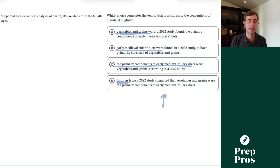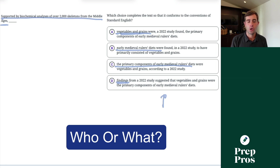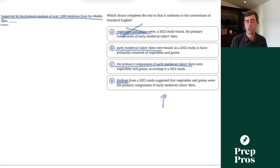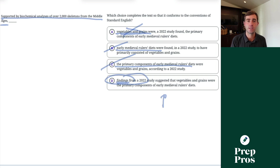All you have to do to get these right is ask yourself the who or what question. Look at the modifier — the portion preceding the comma — and ask yourself who or what this could be describing. Who or what could be supported by biochemical analyses of over 2000 skeletons from the Middle Ages? Vegetables and grains don't make sense, same with B and C, but findings from a study can be supported by those analyses. That's how we see that D is correct.